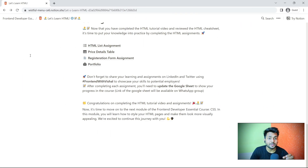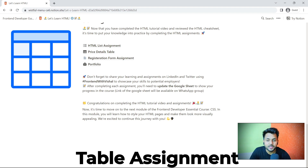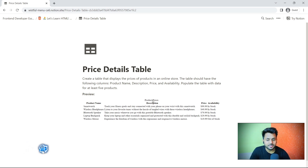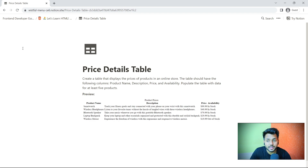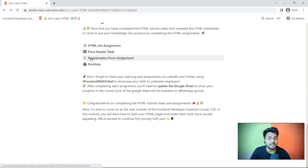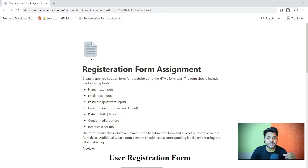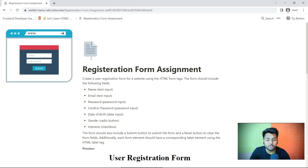Once you complete your HTML list assignment, it's time to learn about tables. We will create a simple table with a caption containing four columns, and you will complete the table assignment. After that, it's time to learn about the most important part of front-end development — the user registration form.